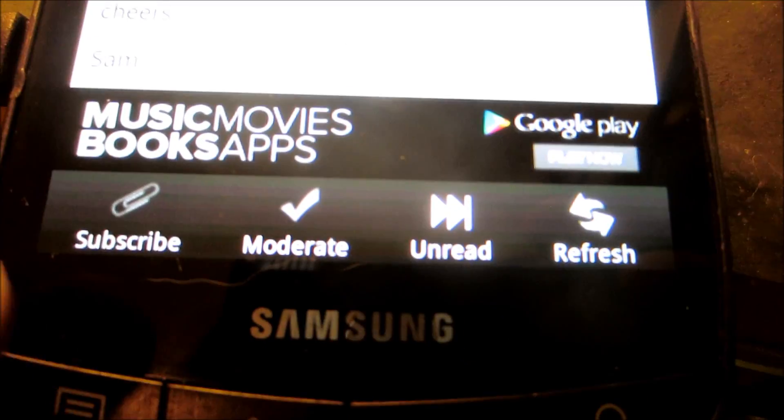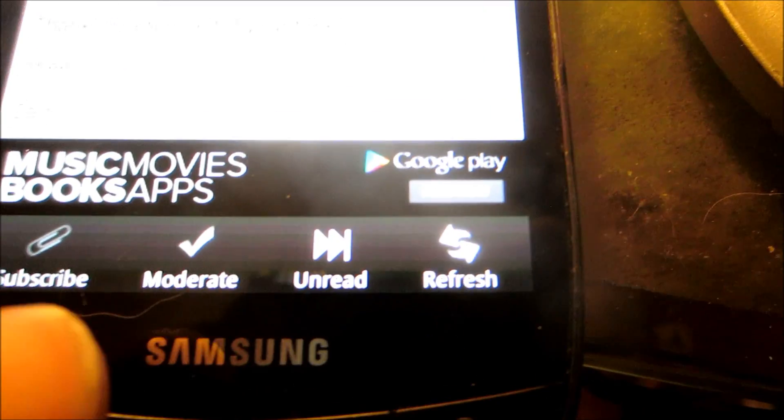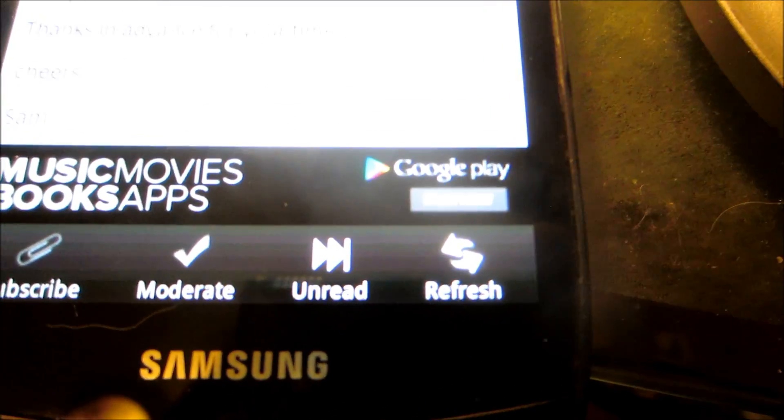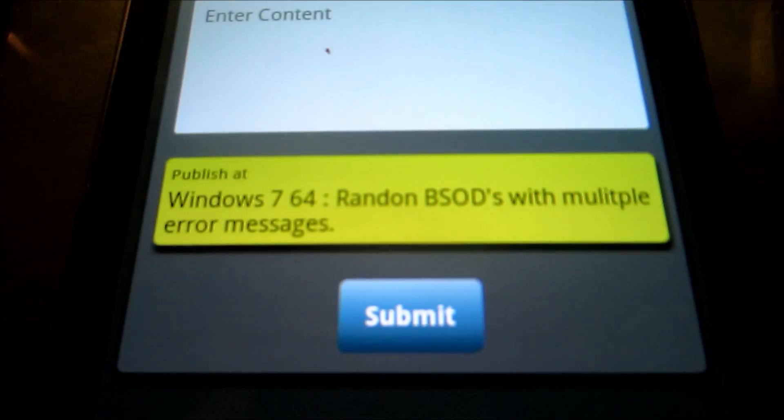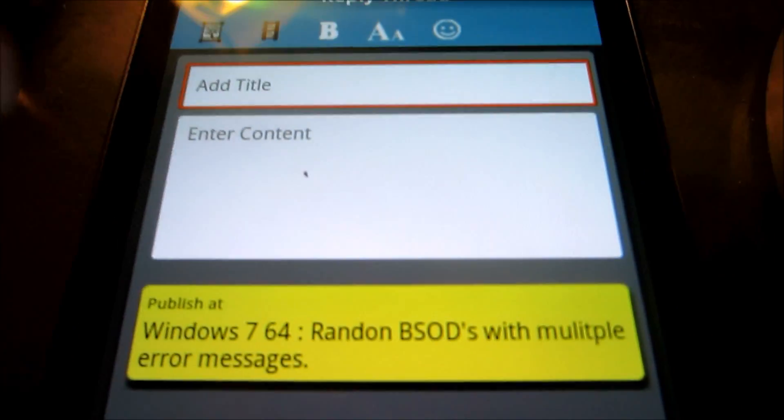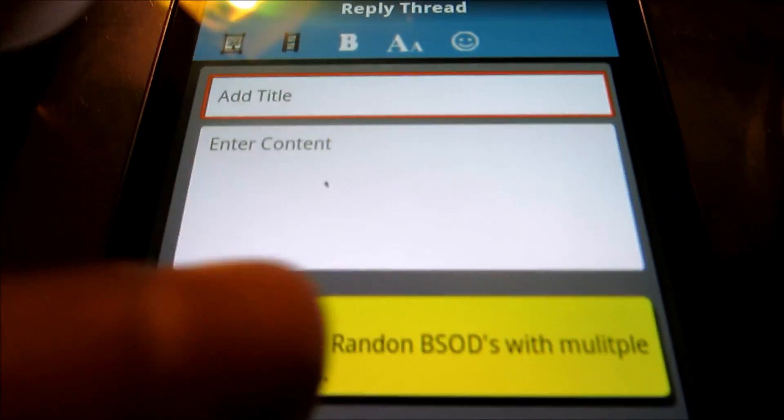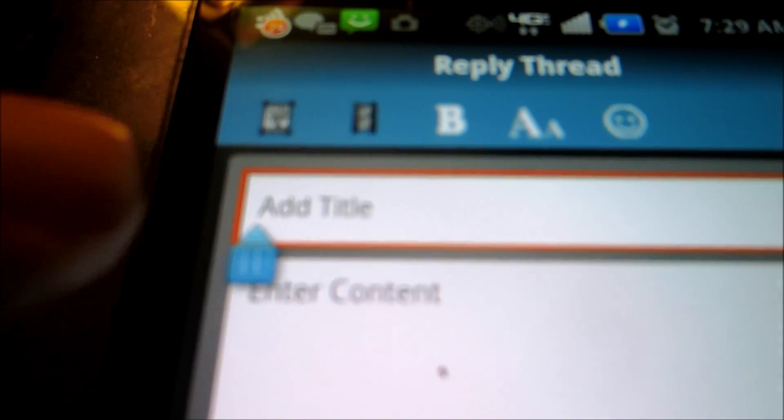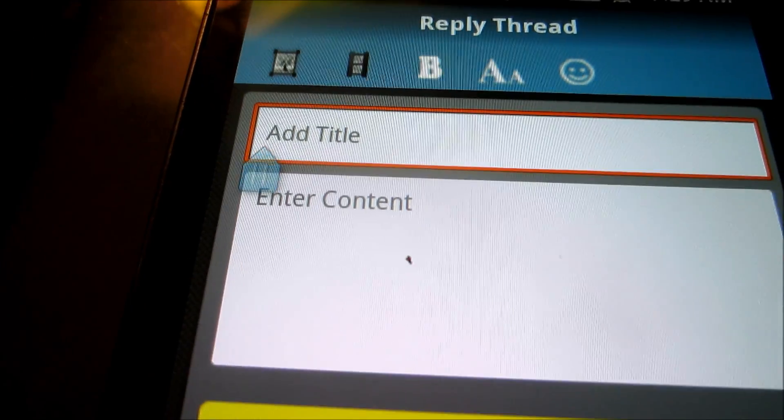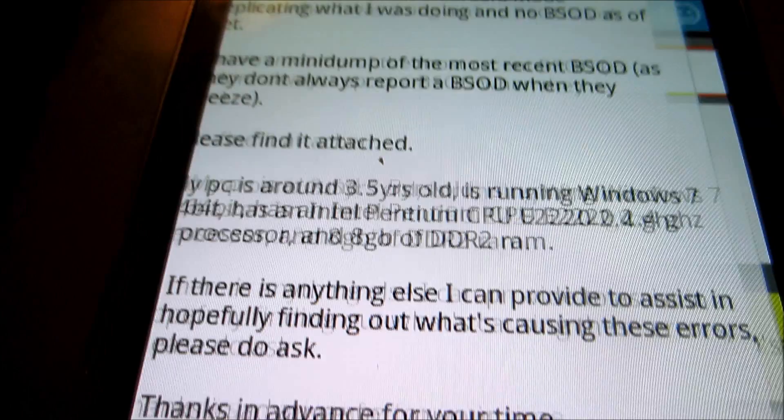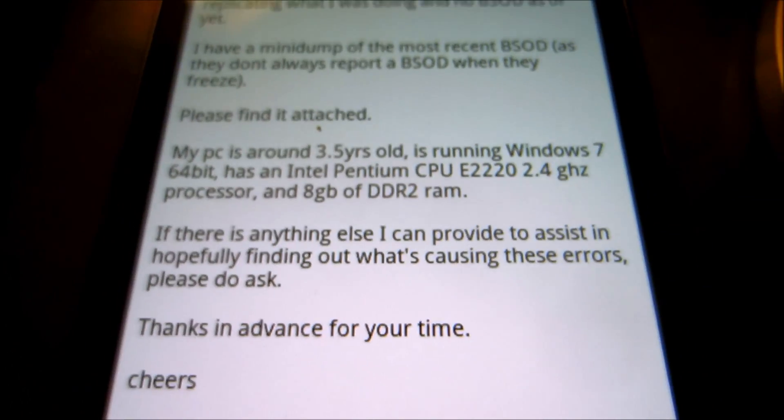For us moderators here, we have moderation options. We're able to reply to messages fairly easily. We can go ahead and post images and links. We can, in fact, upload images as well.